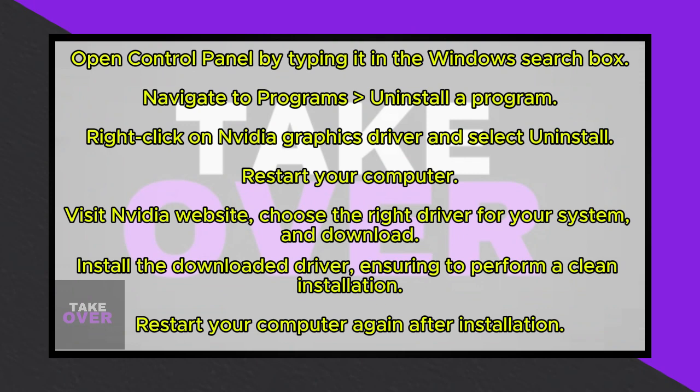After installation, restart your computer again. Once rebooted, the issue should be resolved, and you can proceed to launch your game without encountering the error.